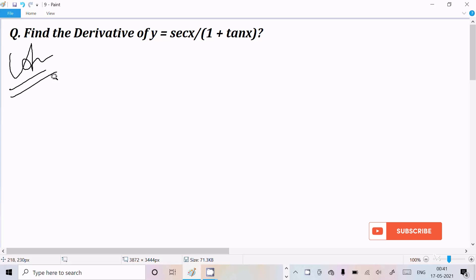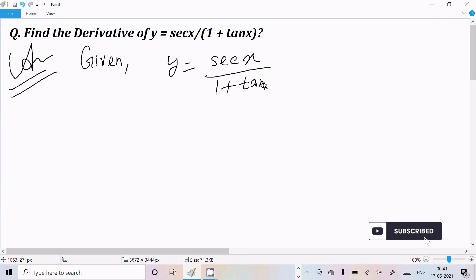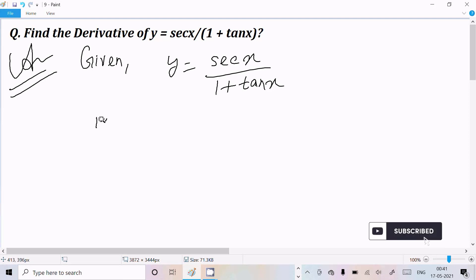So here first I am going to write the given. The given is y = sec(x) divided by 1 plus tan(x). Since anything is in the form of a numerator over denominator, we should apply the quotient rule.